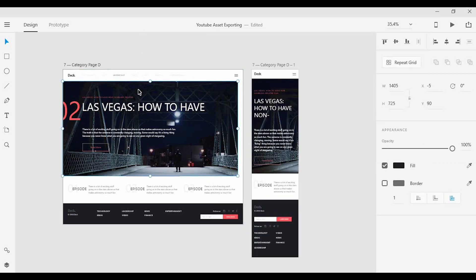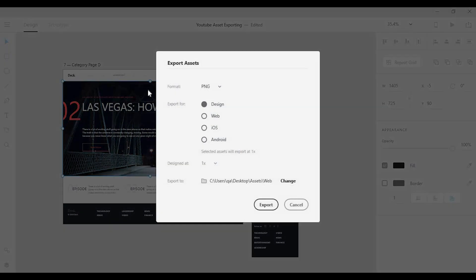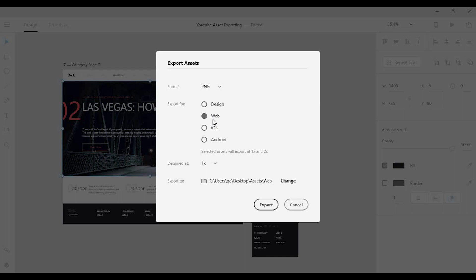But if I'm ready to export and send off production-ready design assets, I want to click on the web option here and I want to be able to share multiple sizes to accommodate for different pixel densities and screen sizes. So for this asset I designed it at 1x or the standard size, the exact size for the web.